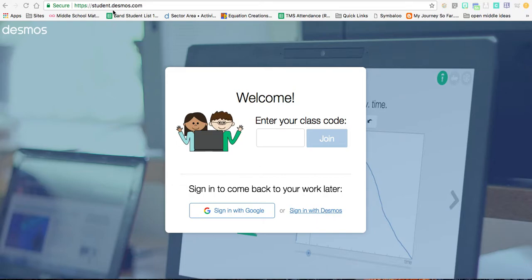After you've typed in student.desmos.com and loaded the site, you'll see this going on here. This is the welcome screen.